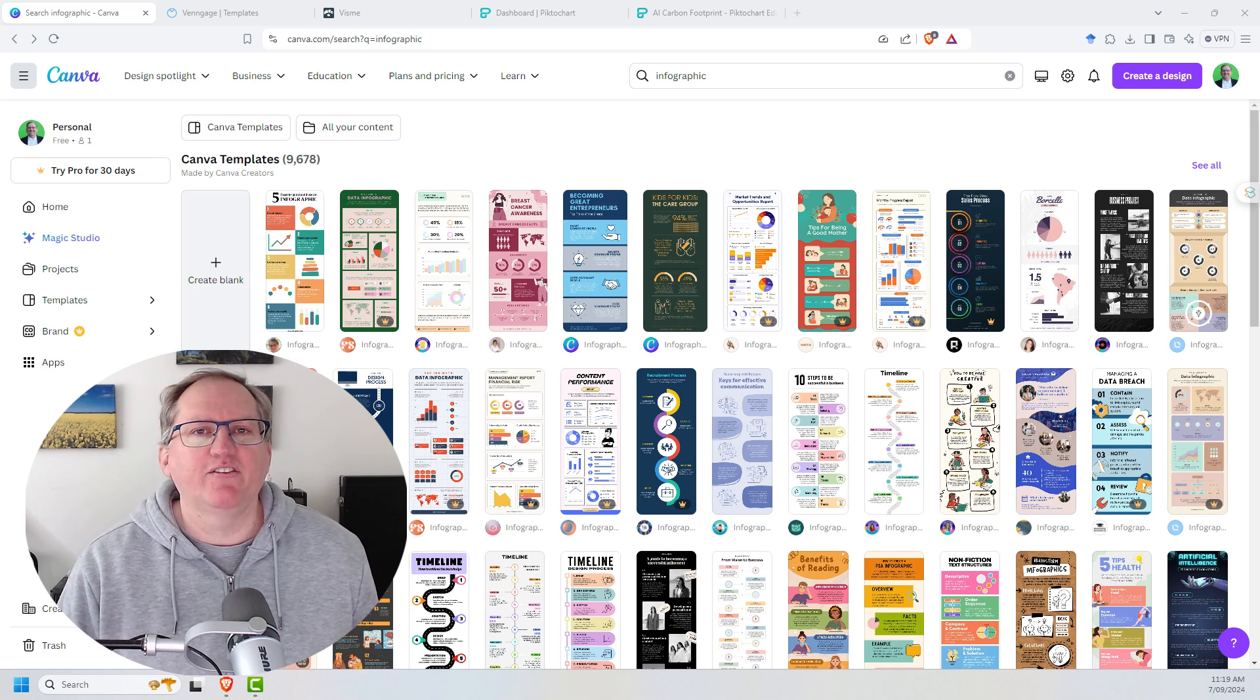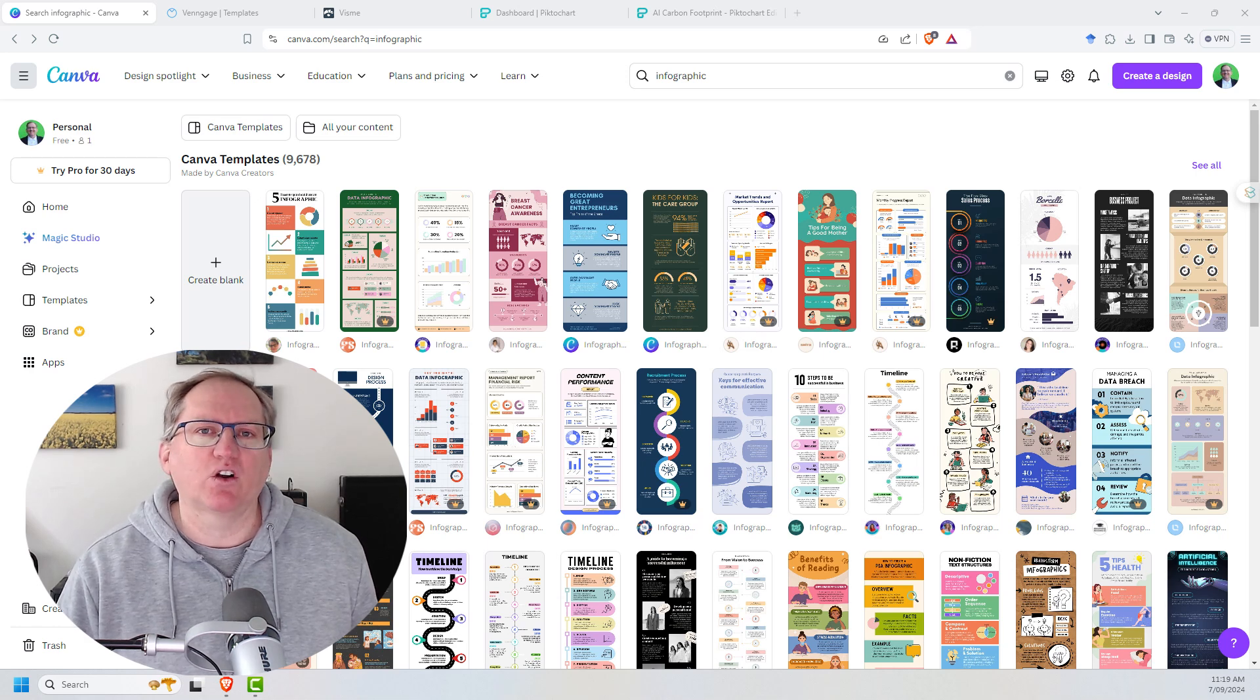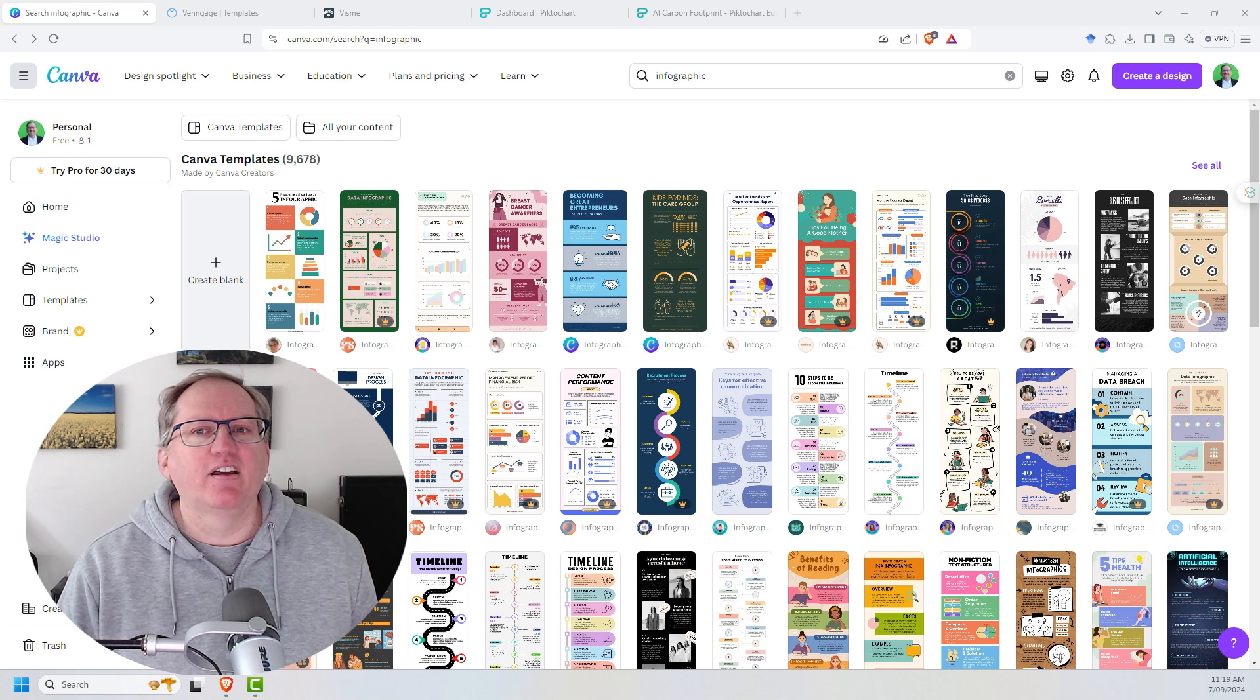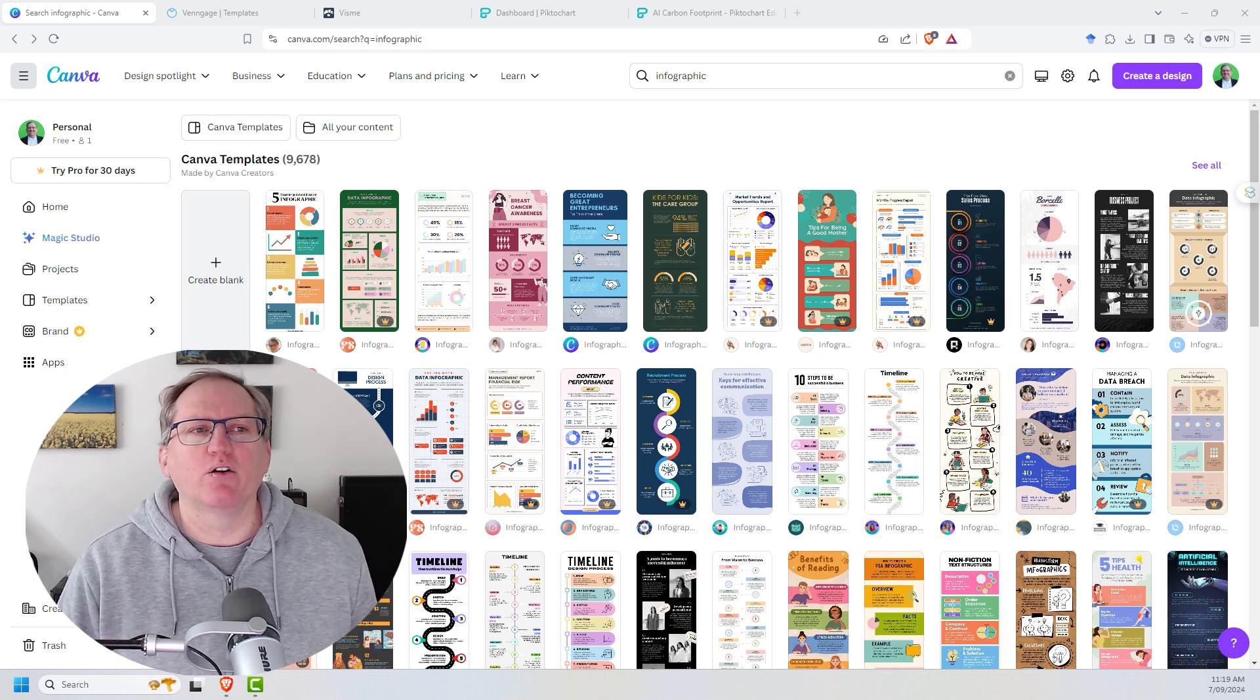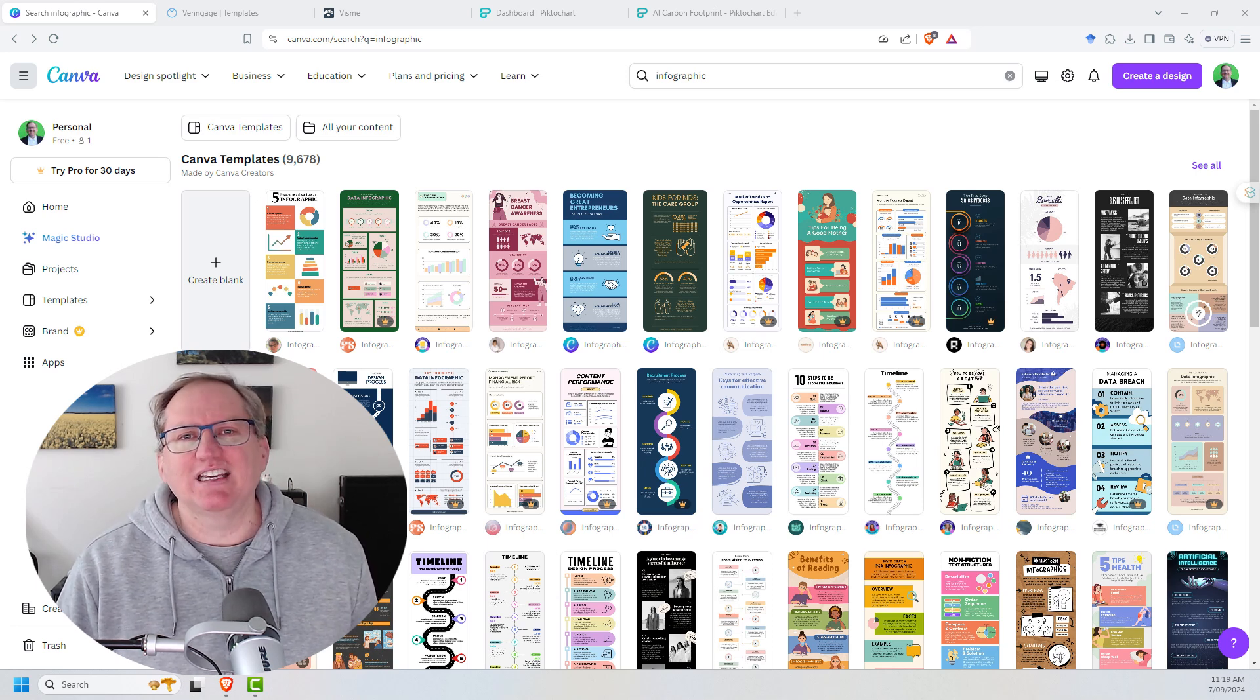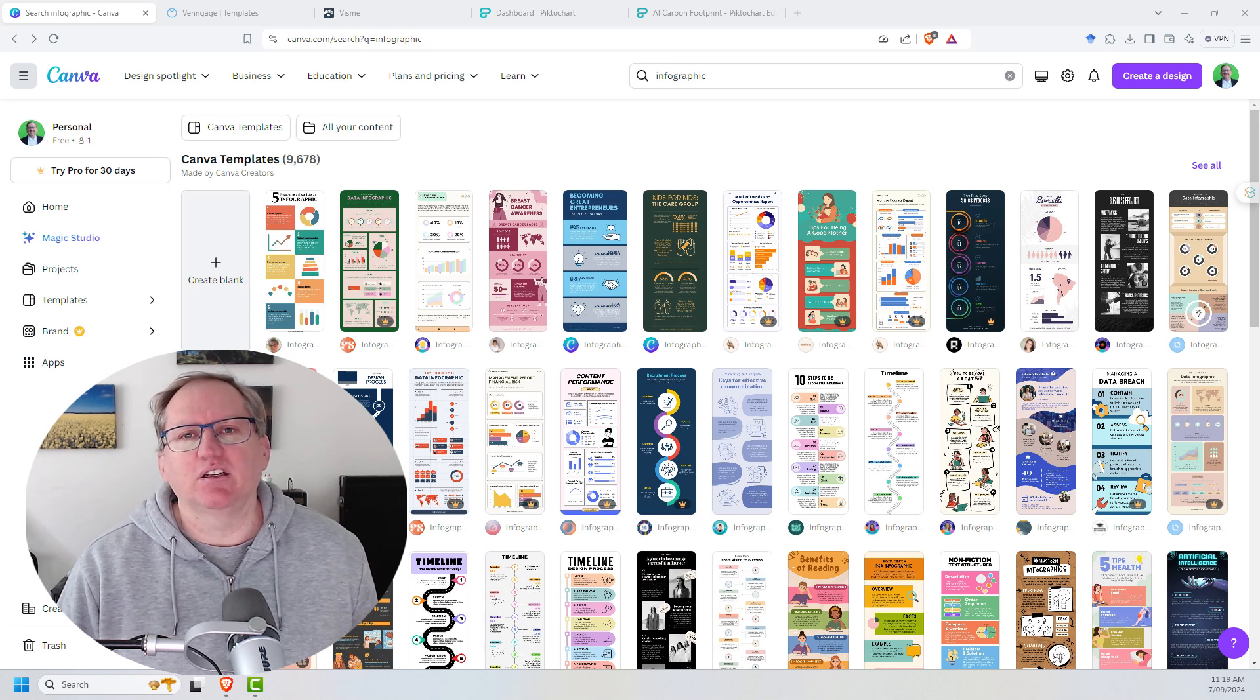In the video today, we are going to look at four different tools and do a bit of a compare and contrast between them, with particular focus on some AI bits and pieces attached to a couple of them. The four tools we're looking at are Canva, Venngage, Pictochart, and Visme. We're not going to actually produce the infographic, but I'm going to give you a summary of each and where I've settled on what I would use and recommend.